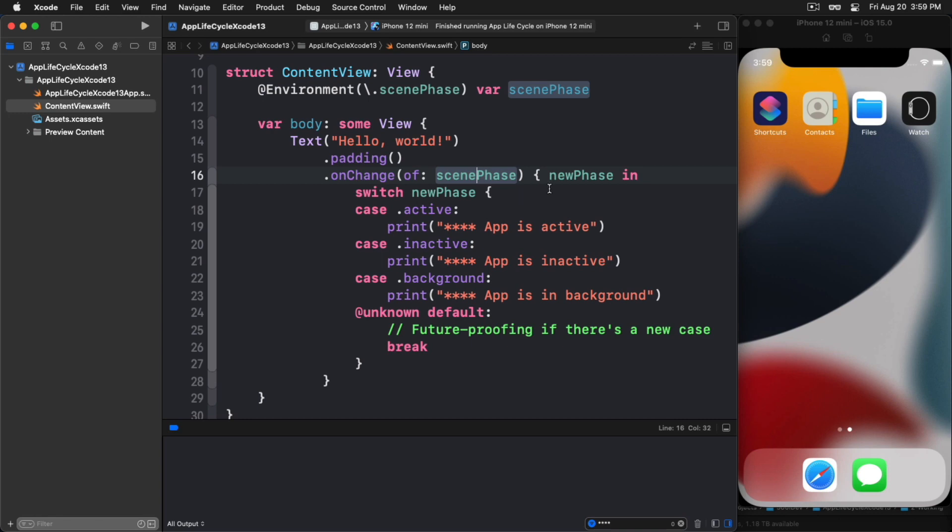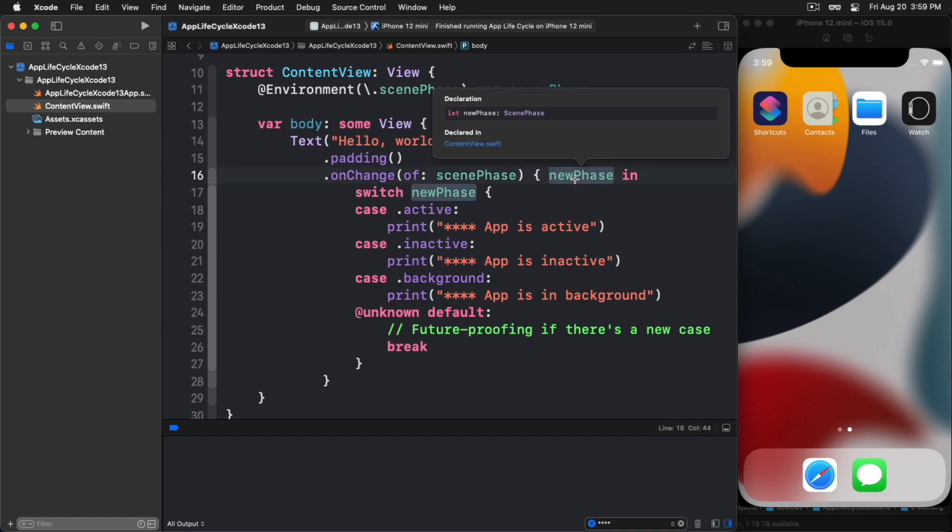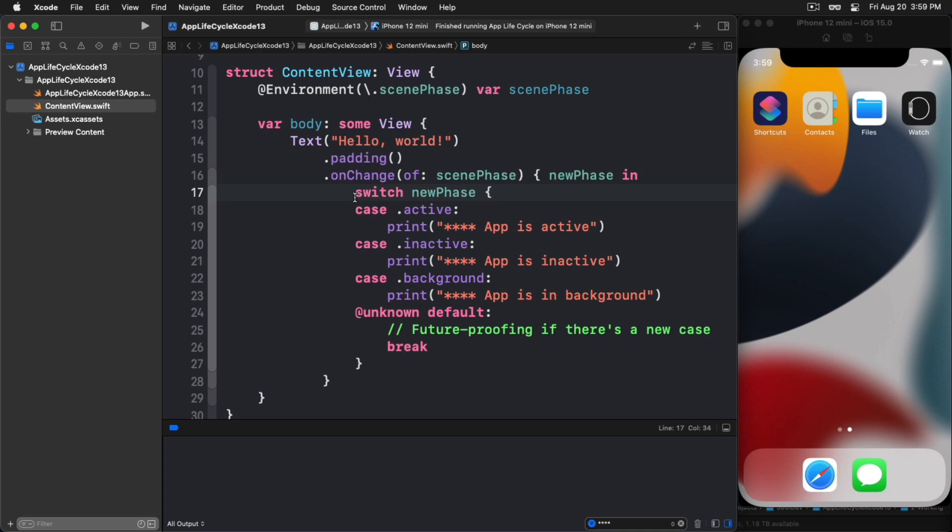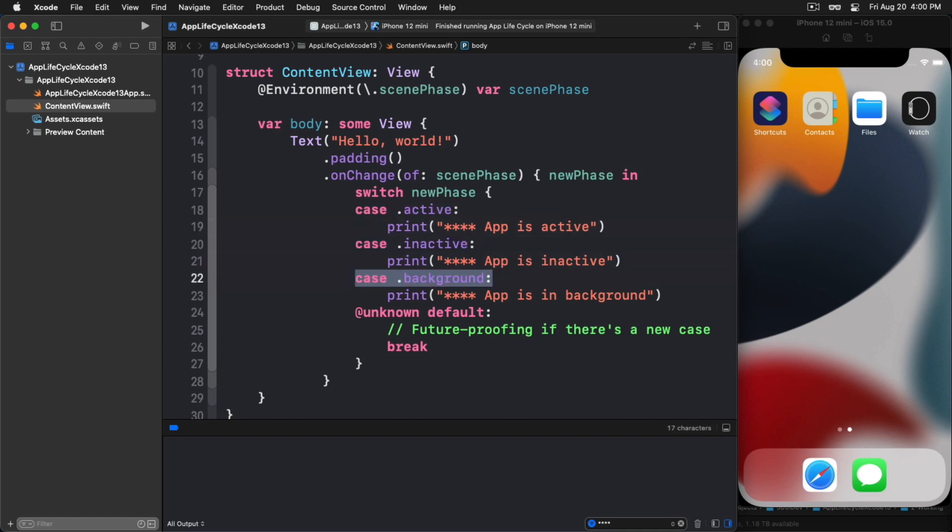Now we have this handler for on change. We see that we're using the scene phase variable that we created above. In the closure, it's passing this new phase. If we take a look here and see what this is, it is a scene phase. Now we have this scene phase variable which we're calling new phase. We can then trap on the state of that particular variable to see what state the app is in. We have three options currently: active, inactive, and background.